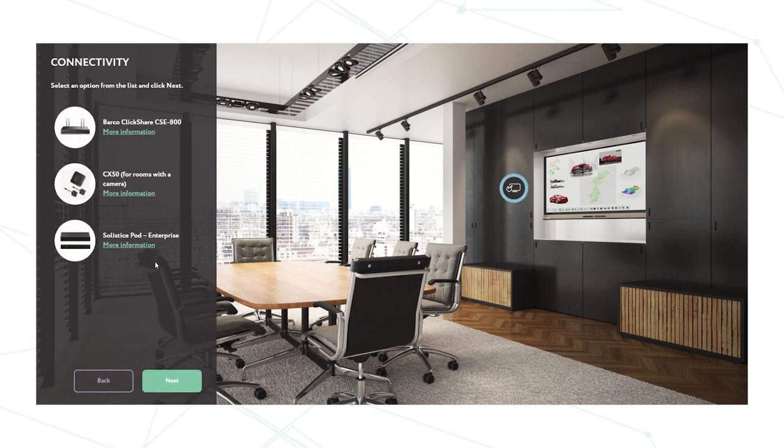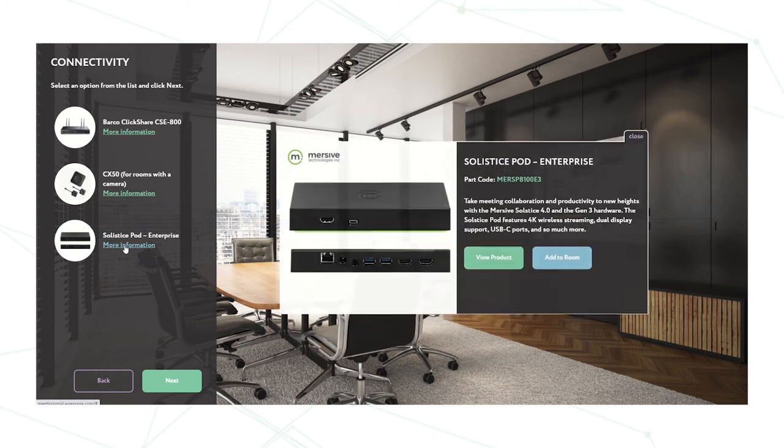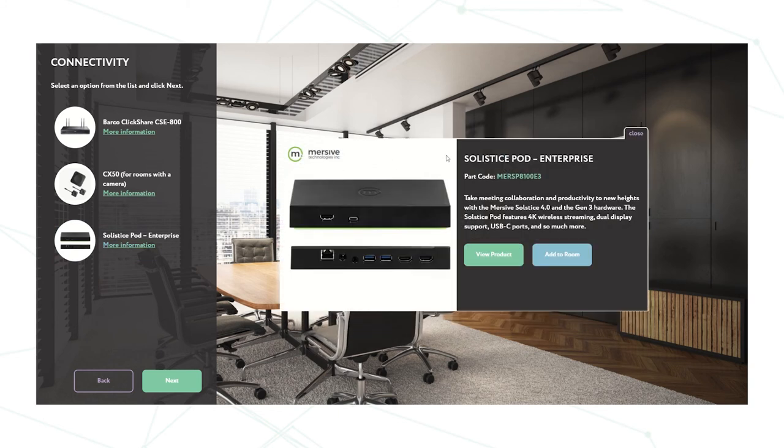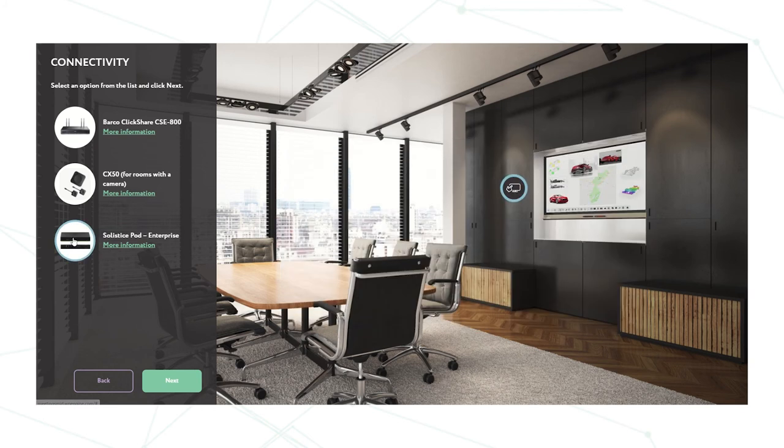Next section is the connectivity. So it brings up the options for these rooms. So we have the Barcode ClickShare CSE, the CX50 from Barcode or we have the Mercer Solstice pod. I'm going to choose the Solstice pod. However, you'll see here if I wish to click more information, it comes up and gives me just a little bit more information about the product that I wish to choose.